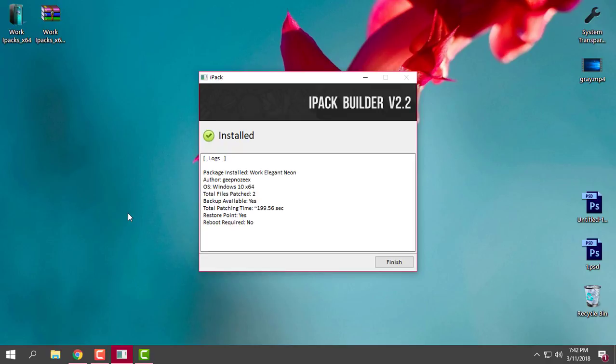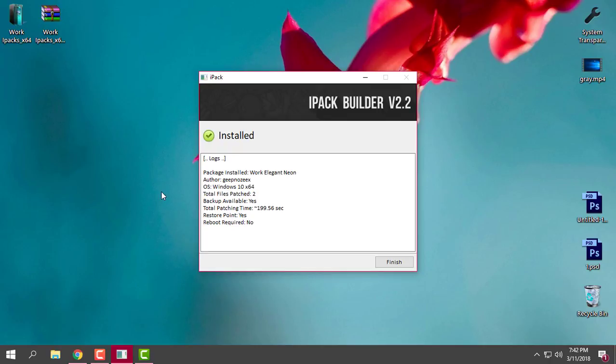It says it is installed on my Windows. Like you see, everything is here: package installed with Elegant Neon. Here you have the name and the credits to the creator of this icon pack.